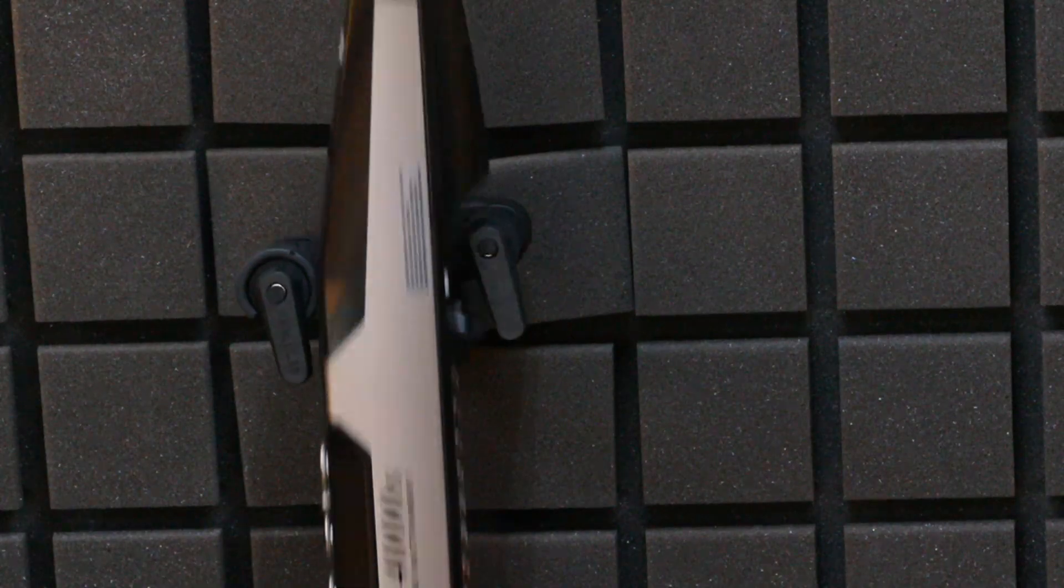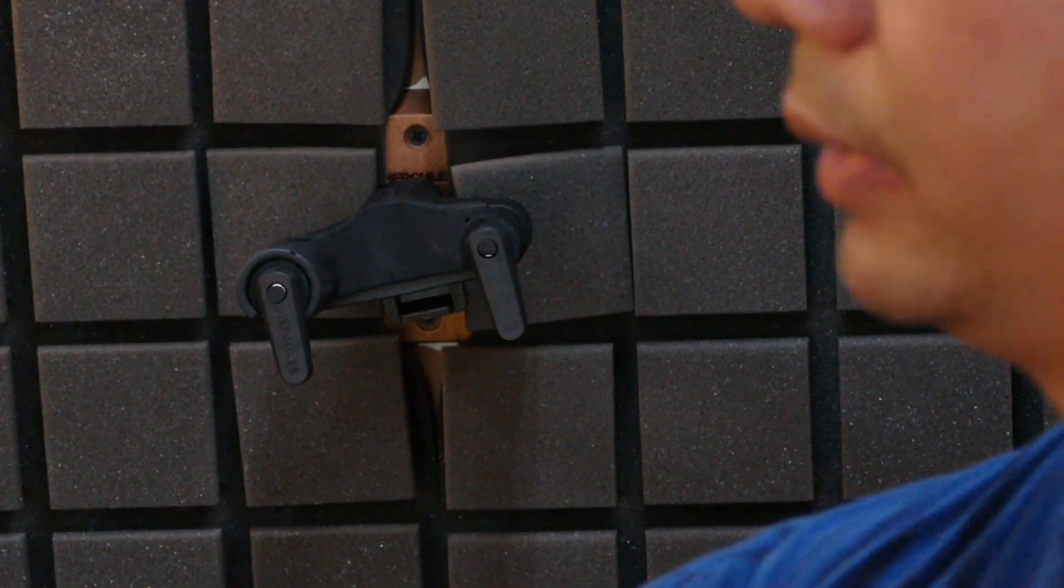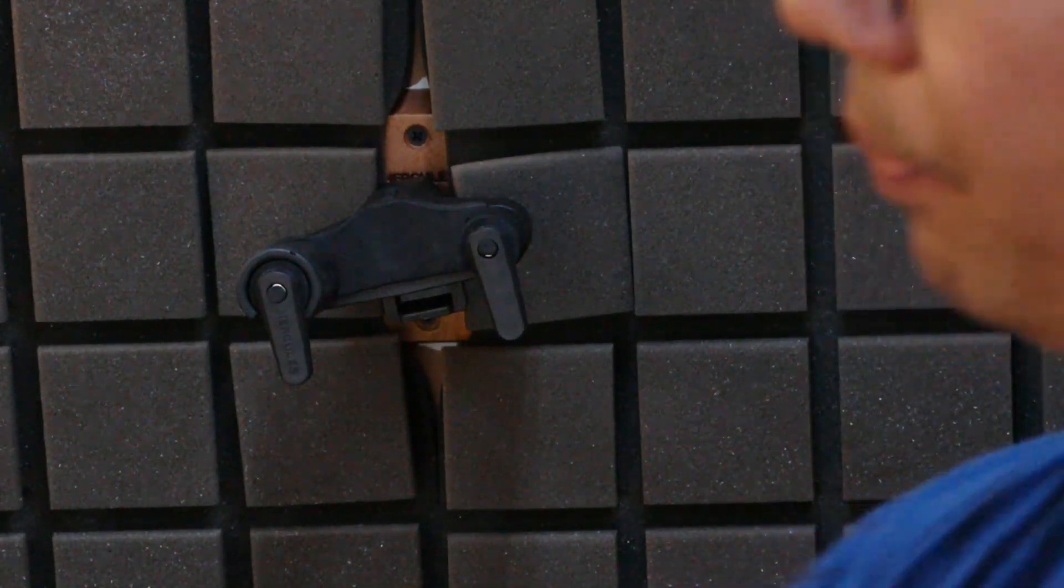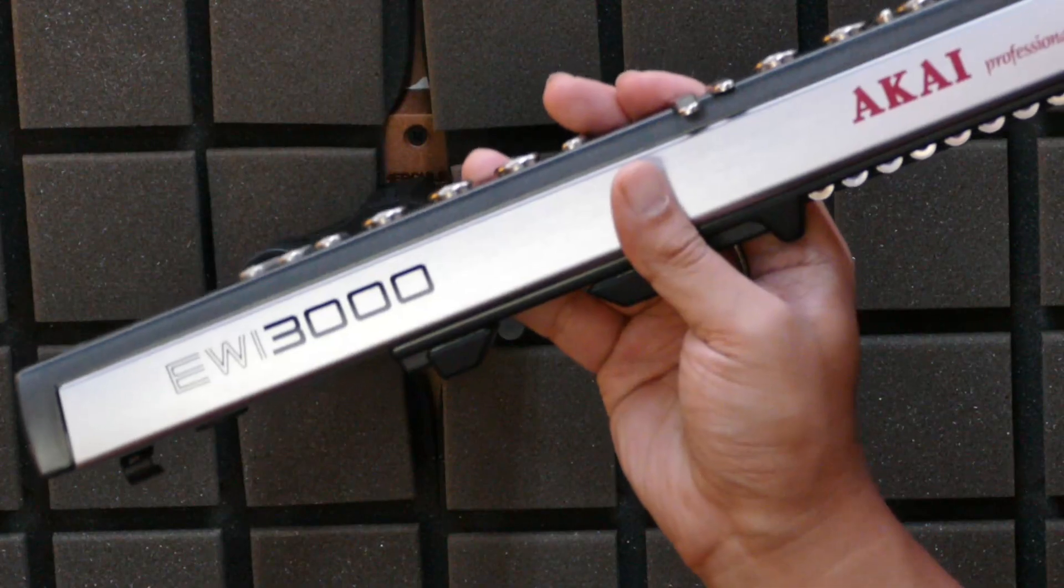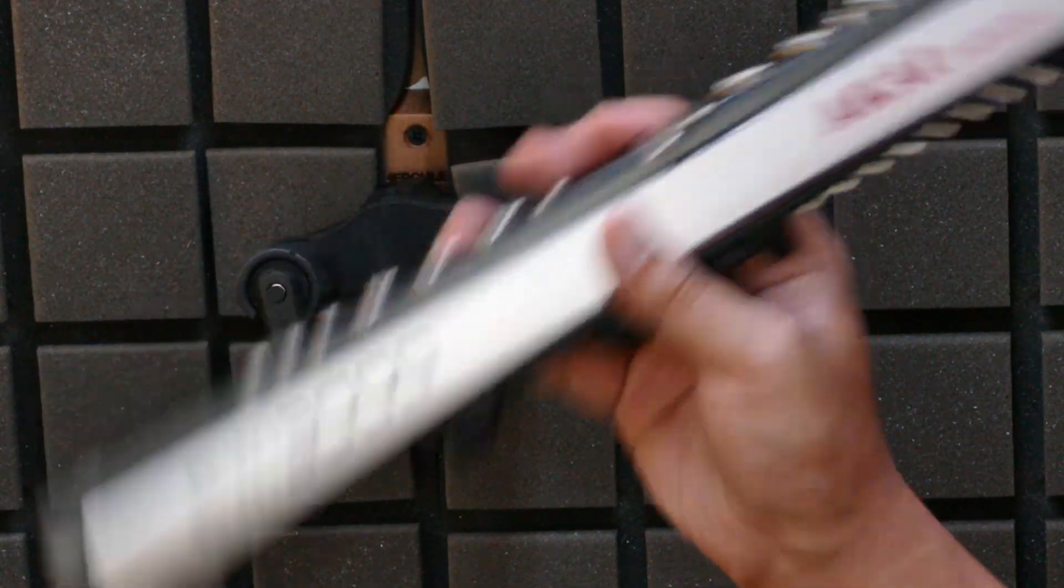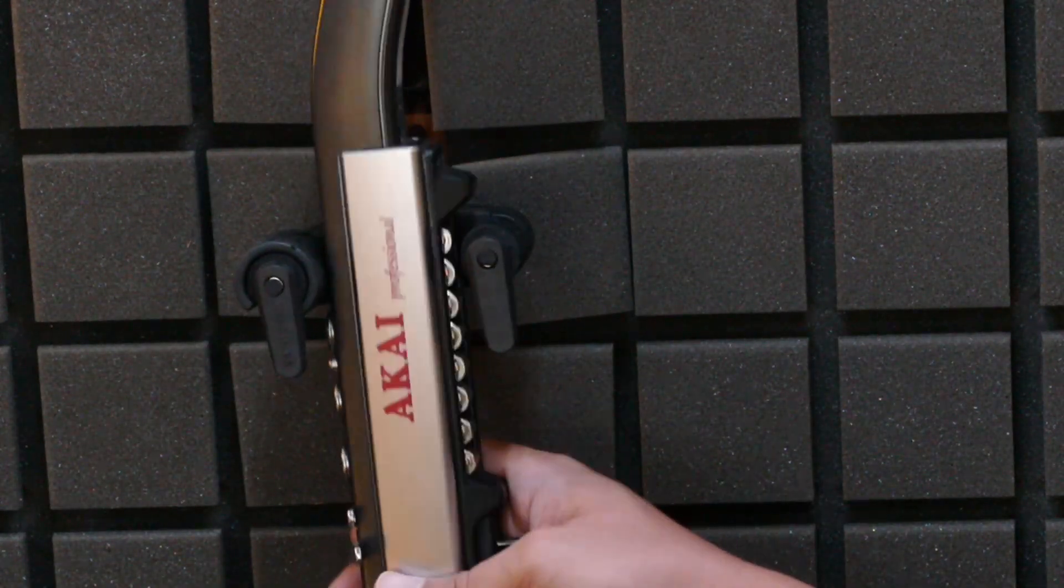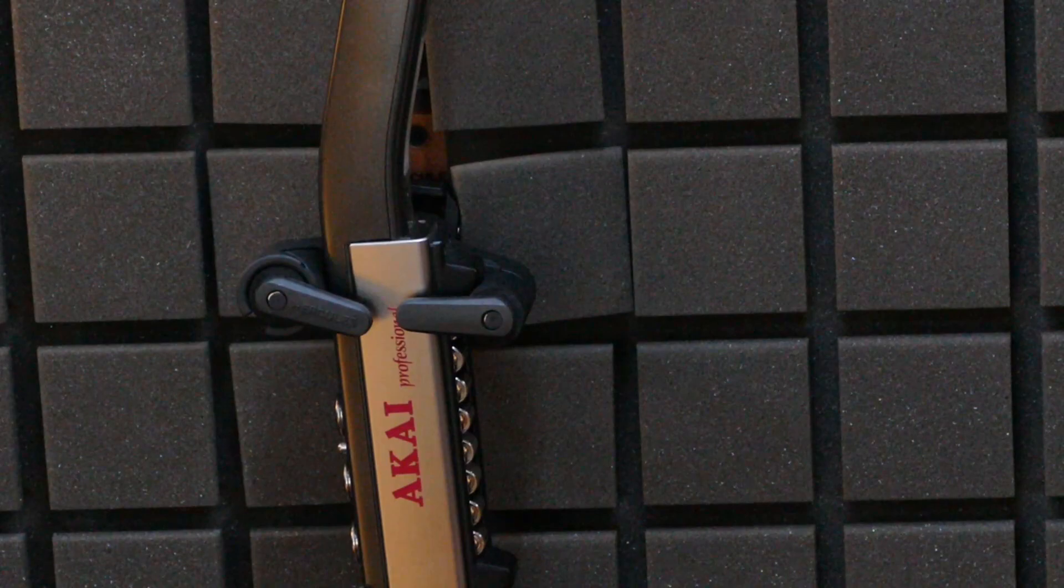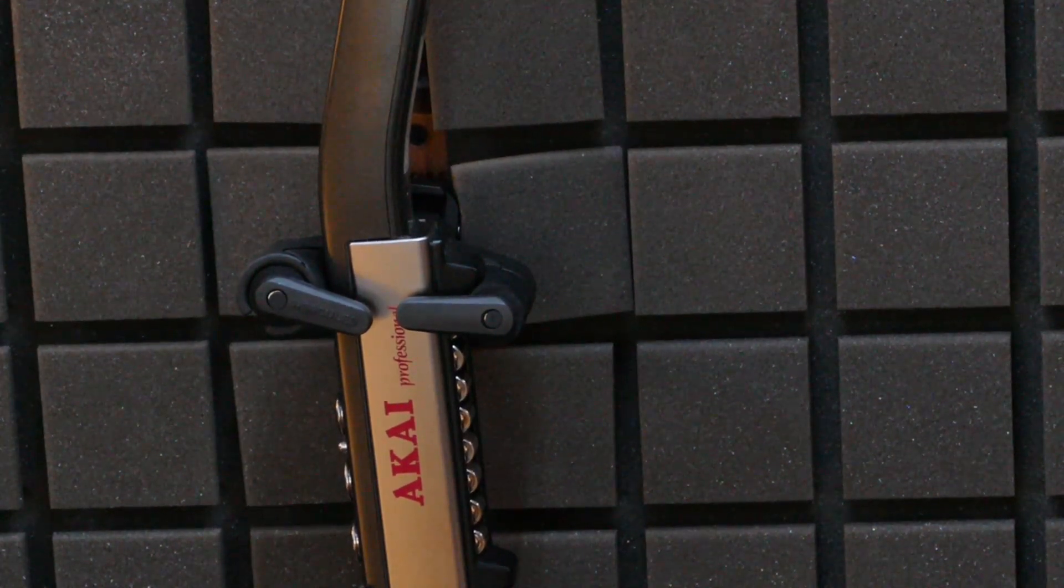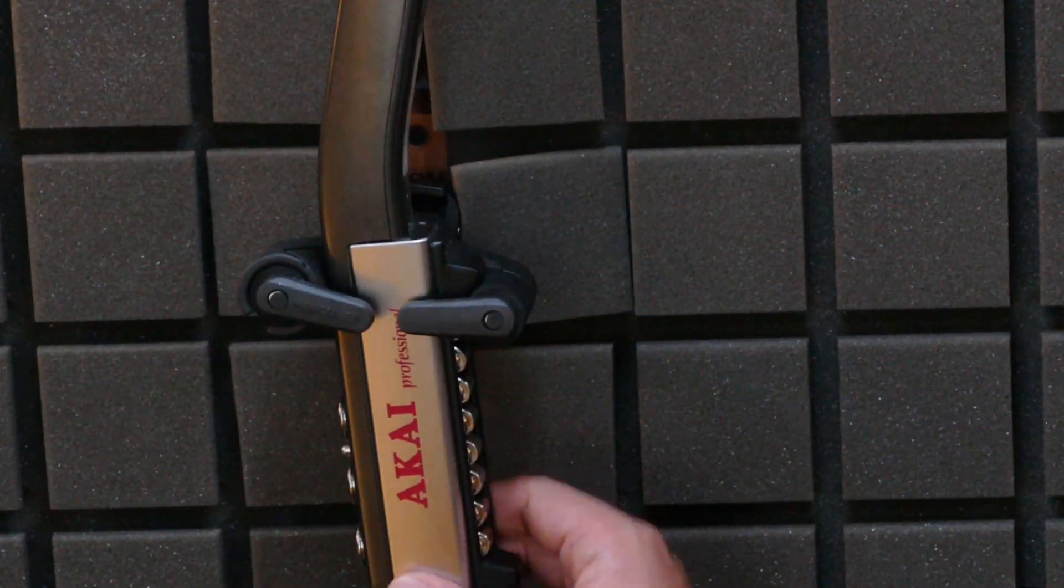I also have a 3000. And the 3020 is very similar to that. There, I'm hanging it from the top of the octave rollers, and still very, very secure.